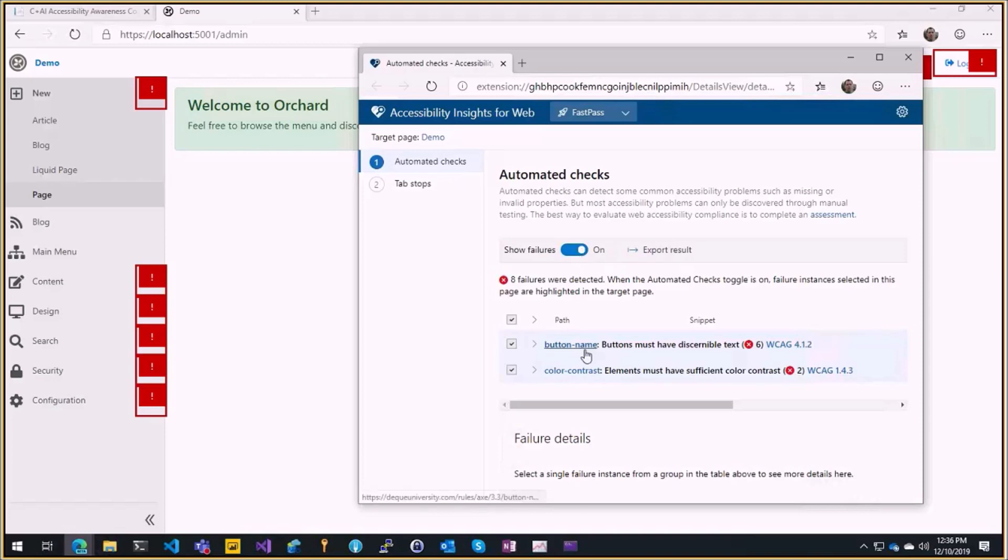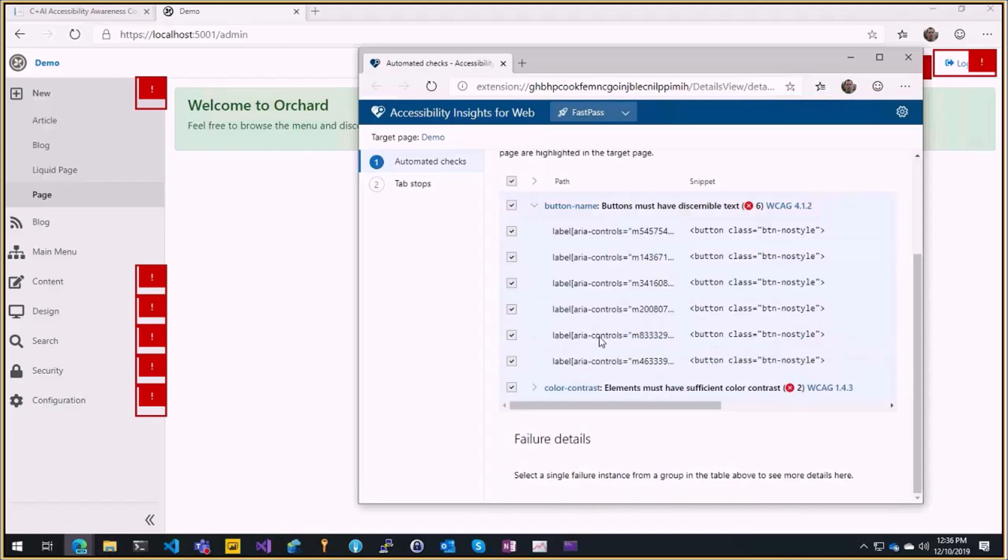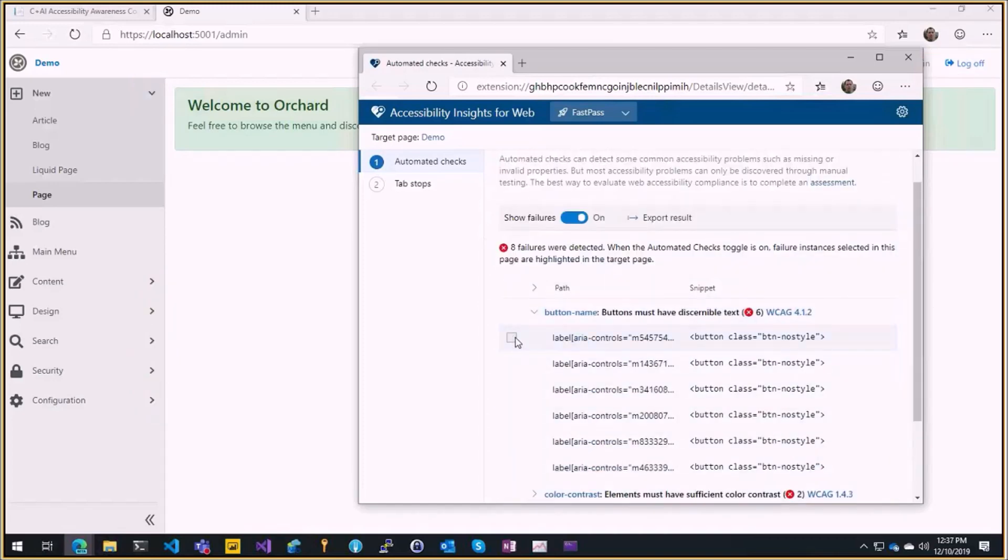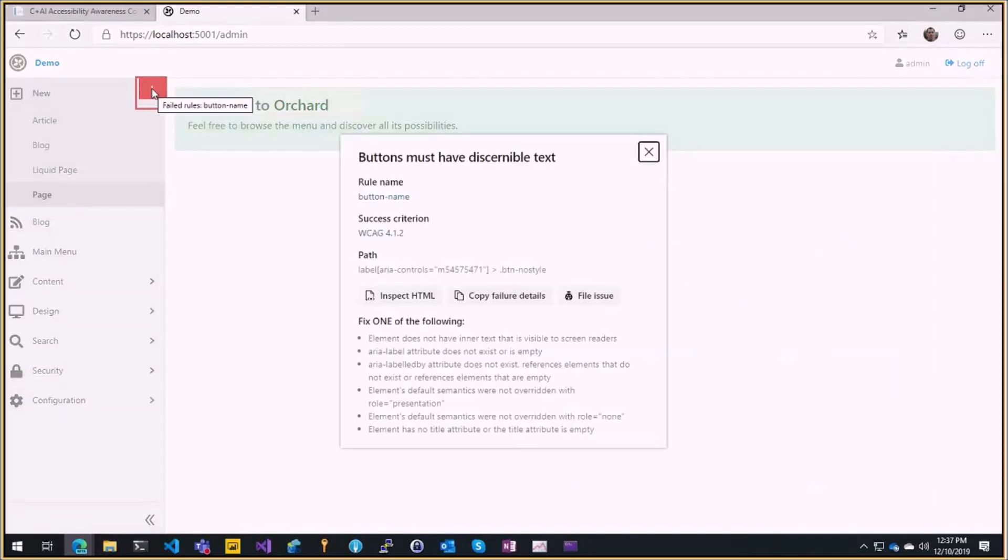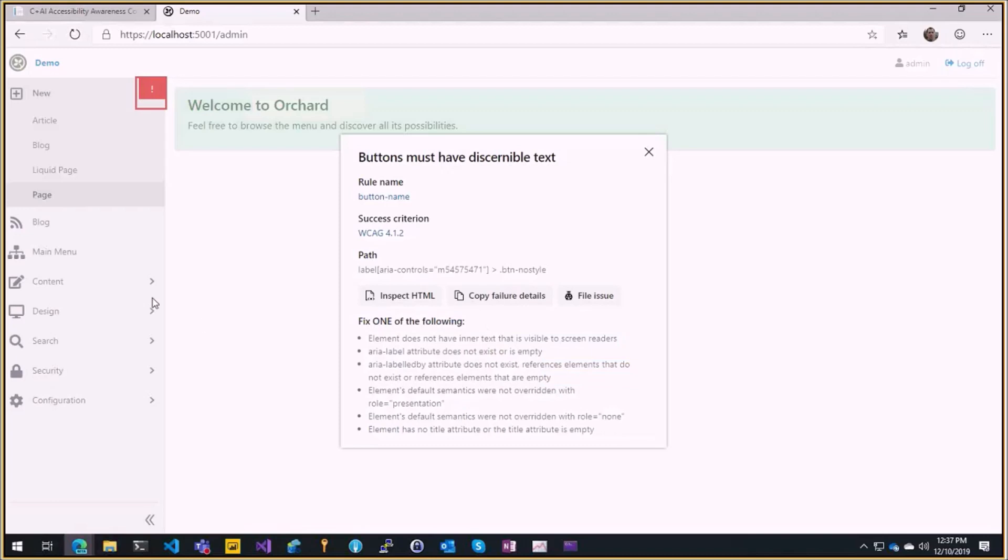So here in this case it will say the button name, button must have discernible text. So if you open it there are like lots of buttons and these buttons are these things. If you click on that you have an explanation of what's wrong and it says okay fix one of the following and how many ways to fix the issue.